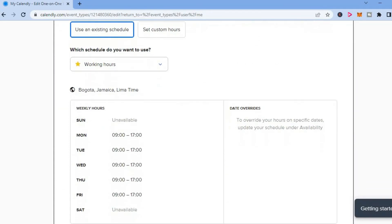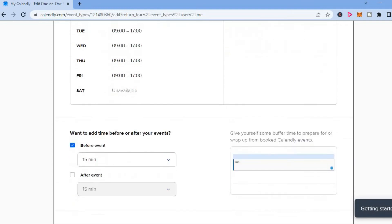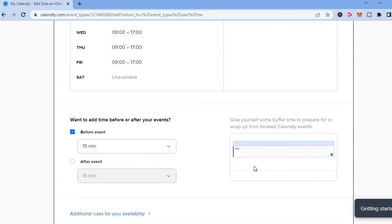You are going to scroll all the way down until you see the option want to add time before or after your event.